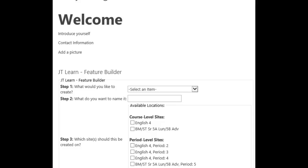To get started, it is important to remember anytime you want to create a web part on your JT Learn page that you'd like to collect information from students, you must use Feature Builder to create it.